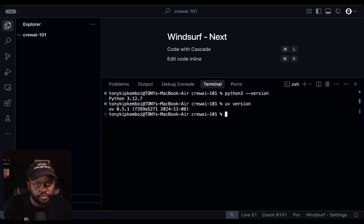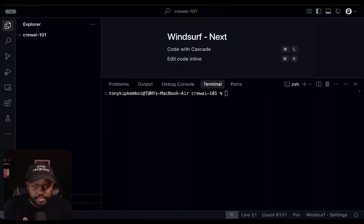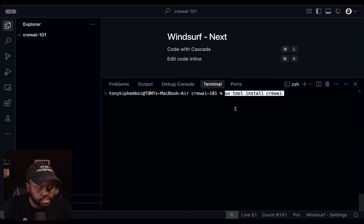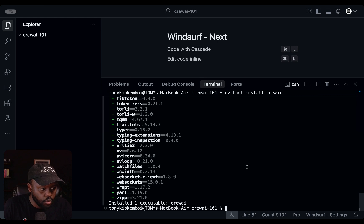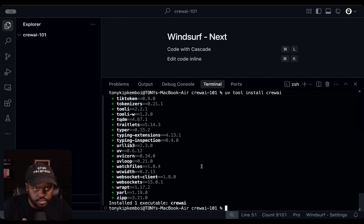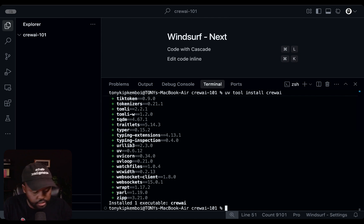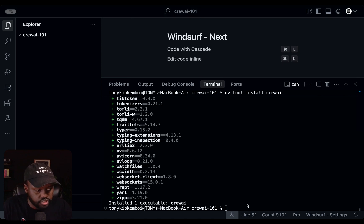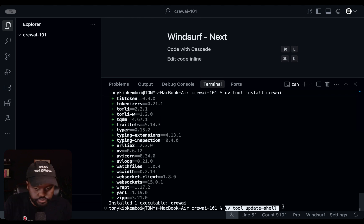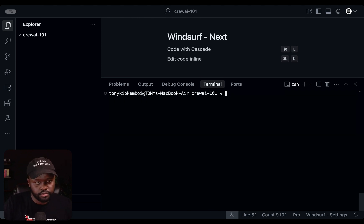Now we're ready to install Crew AI on your system. The command for installing Crew AI is uvtool install crewai. When you run it, it will take a few seconds and install Crew AI on your system. If it's your first time running this command, you'll probably get a warning at the end telling you that you need to set the path to the package you just installed. It will give you a short command to run: uvtool update shell. Just run that command once and you'll have it set up correctly — you won't need to run that subsequently.